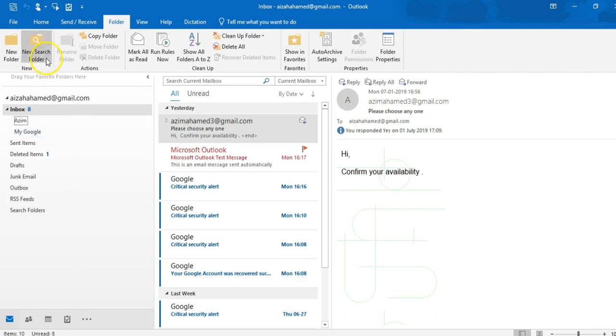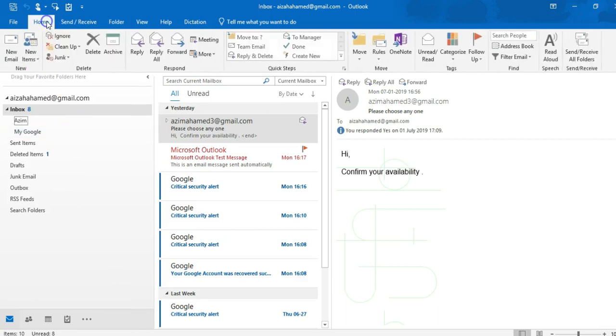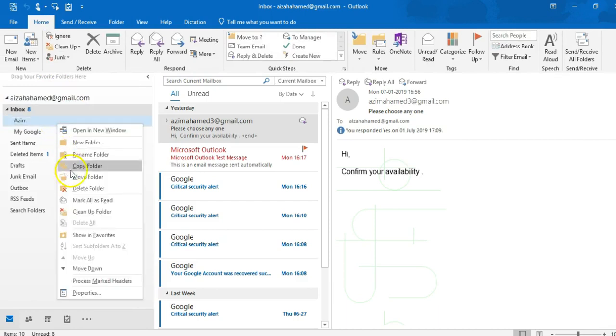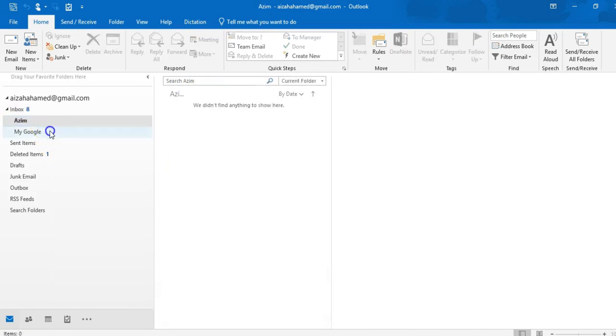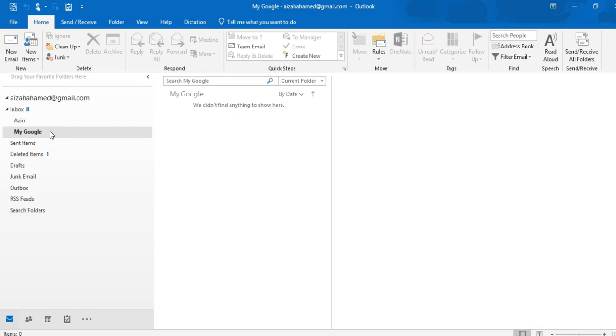So this is the way you can define a new folder and to delete any folder, just do right click and you will get this pop up, but I'll discuss you later. So first of all, this is the way you can create a new folder in your Outlook. Now, how can we define a rule?